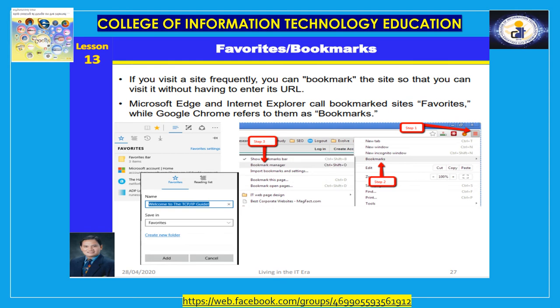Favorites and bookmarks. If you visit a site frequently, you can bookmark the site so that you can visit it without having to enter its URL. When you bookmark a site, you save its URL in a folder created specifically for storing bookmarks. Various browsers give different names to their bookmark folders — Microsoft Edge and Internet Explorer call them Favorites, while Google Chrome refers to them as Bookmarks. In addition to storing the URL in a folder, you can add bookmarked sites to a Favorites bar or Bookmarks bar displayed in the main browser window.